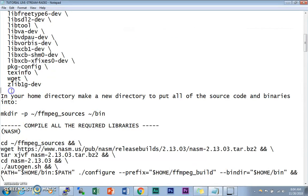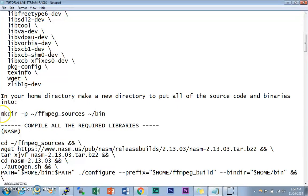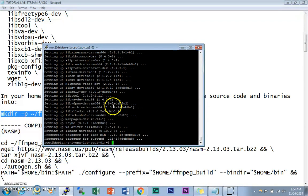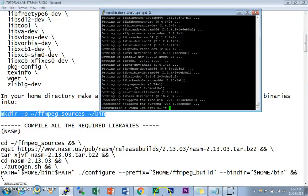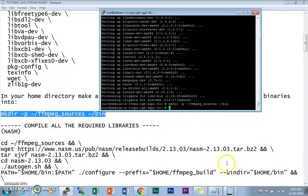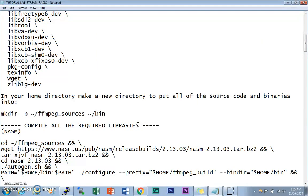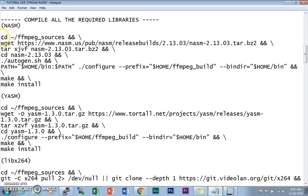All the dependencies have been installed. Next, we need to create new directories to hold all the source code and binaries for FFmpeg — the `ffmpeg_sources` and `bin` directories. We use `mkdir` to create them. As you can see, those folders have now been created. The next step is to compile all the required codec libraries.